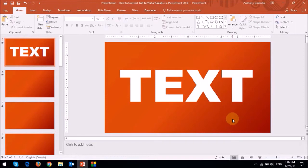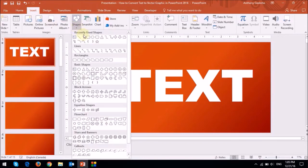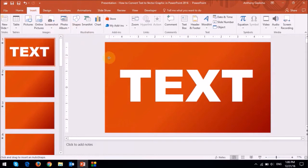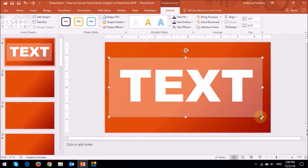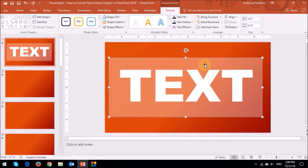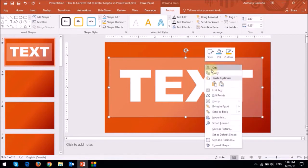Next, I'll insert a rectangle shape using the insert tab. So the rectangle shape should be just enough to cover the text. I will then right-click on the rectangle and send it to back.